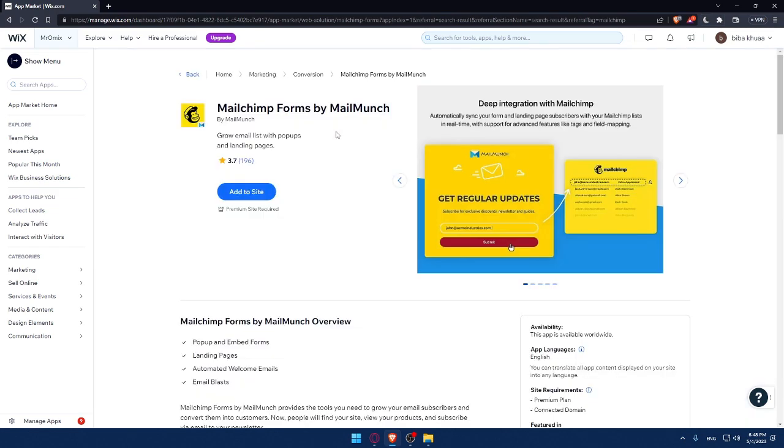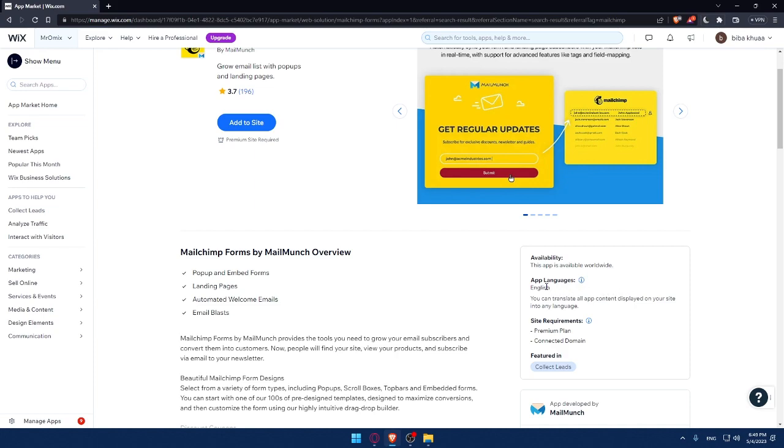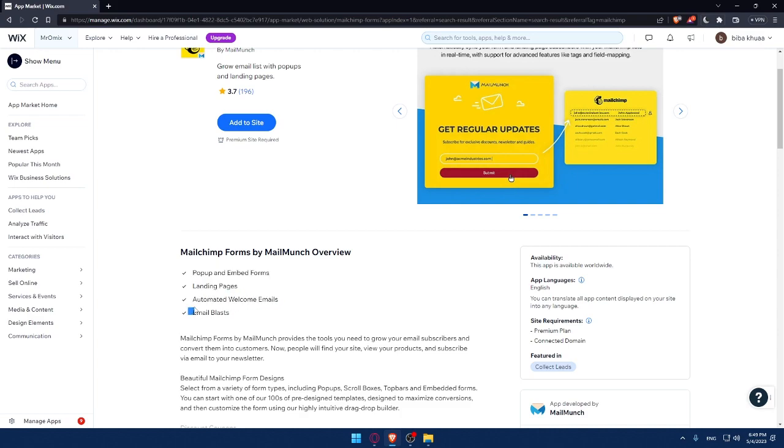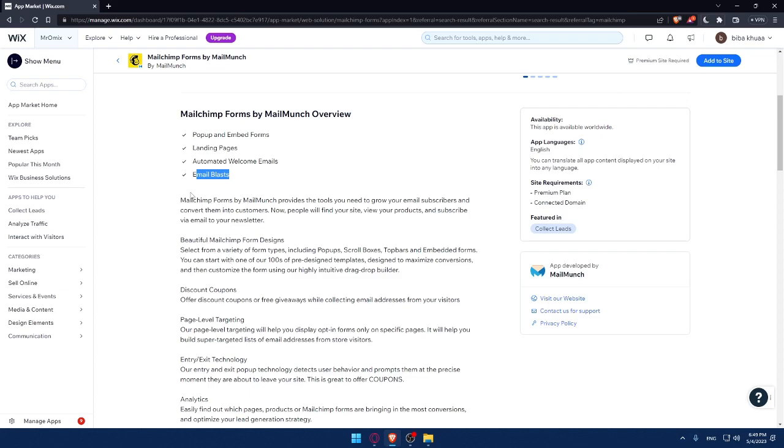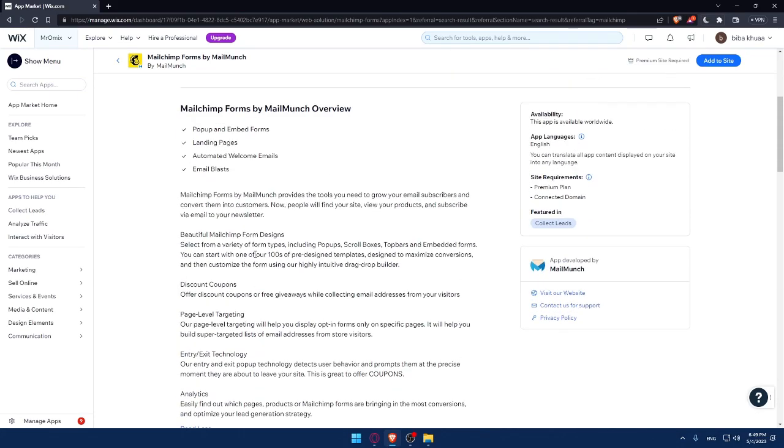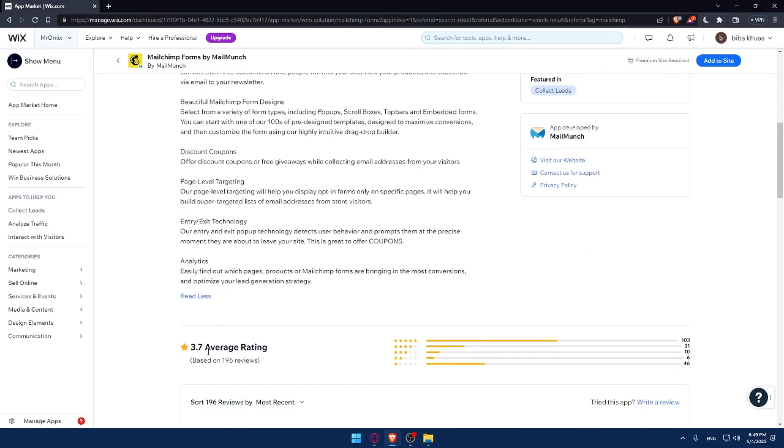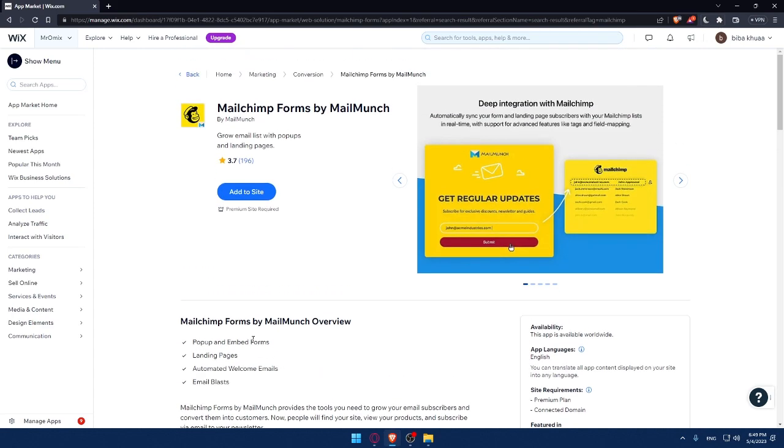So, for example, I choose this one. Simply, first of all, this app is available worldwide, so you can use it wherever you are in the world. The language supported on the app is English. You can translate all app content displayed on your site into any language, though. The site's requirements is a premium plan, then it connects a domain. And the features that come with this is pop-out and embed forms, landing pages, automated welcome emails, email blasts, and you can even read more about its features right here if you click on read more and read all of it.